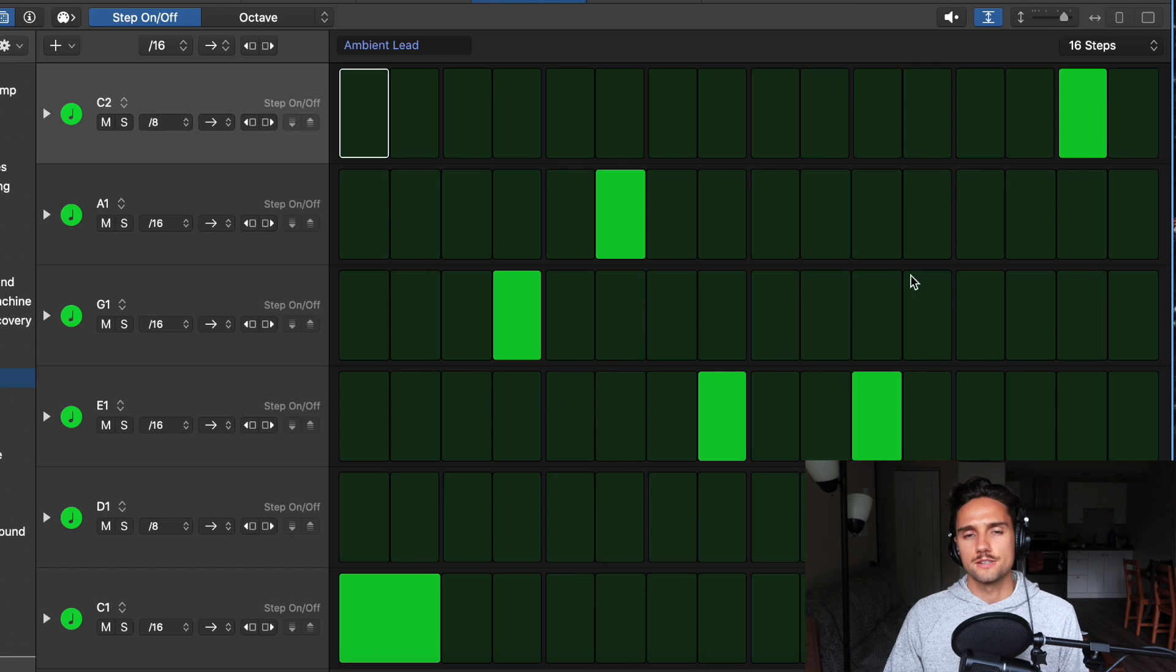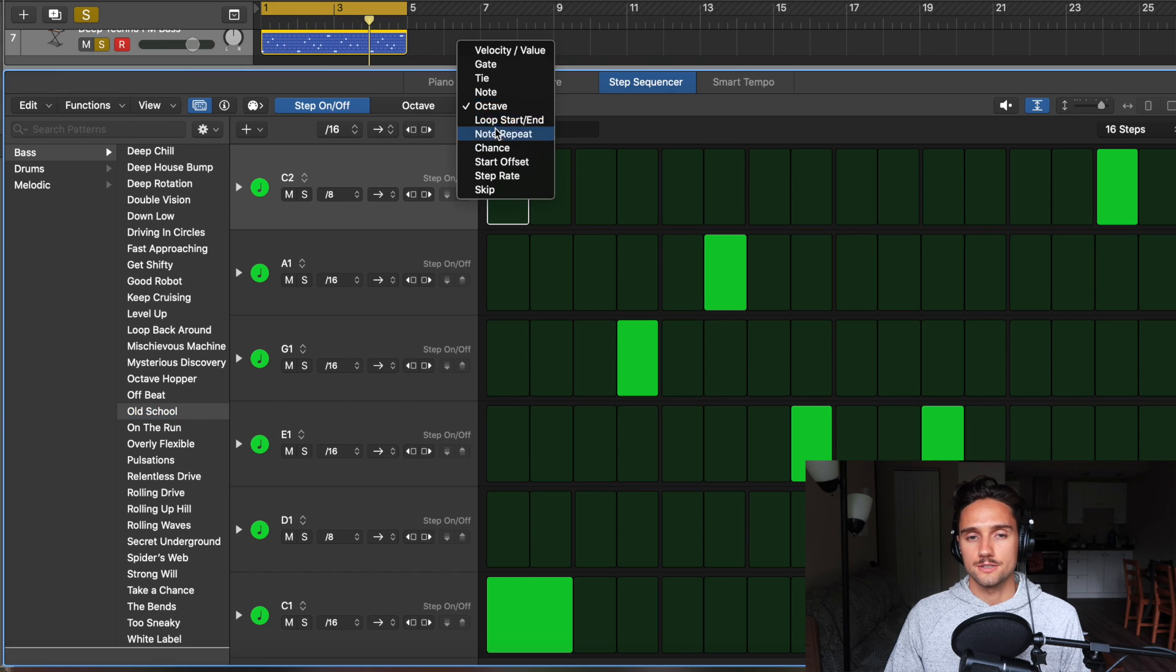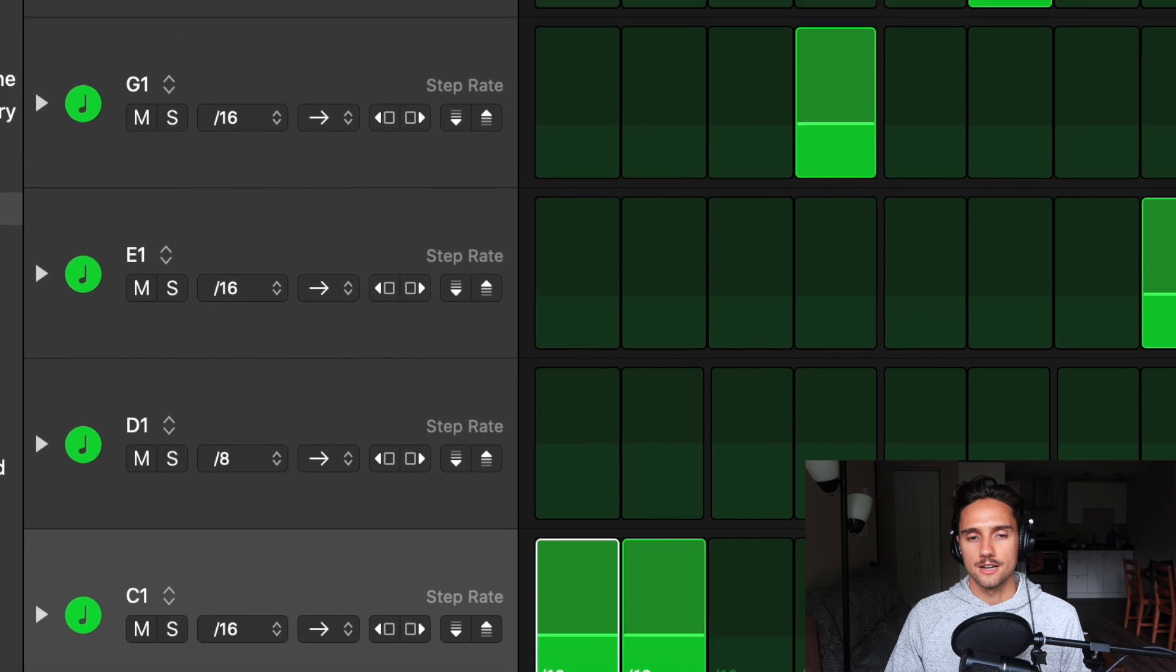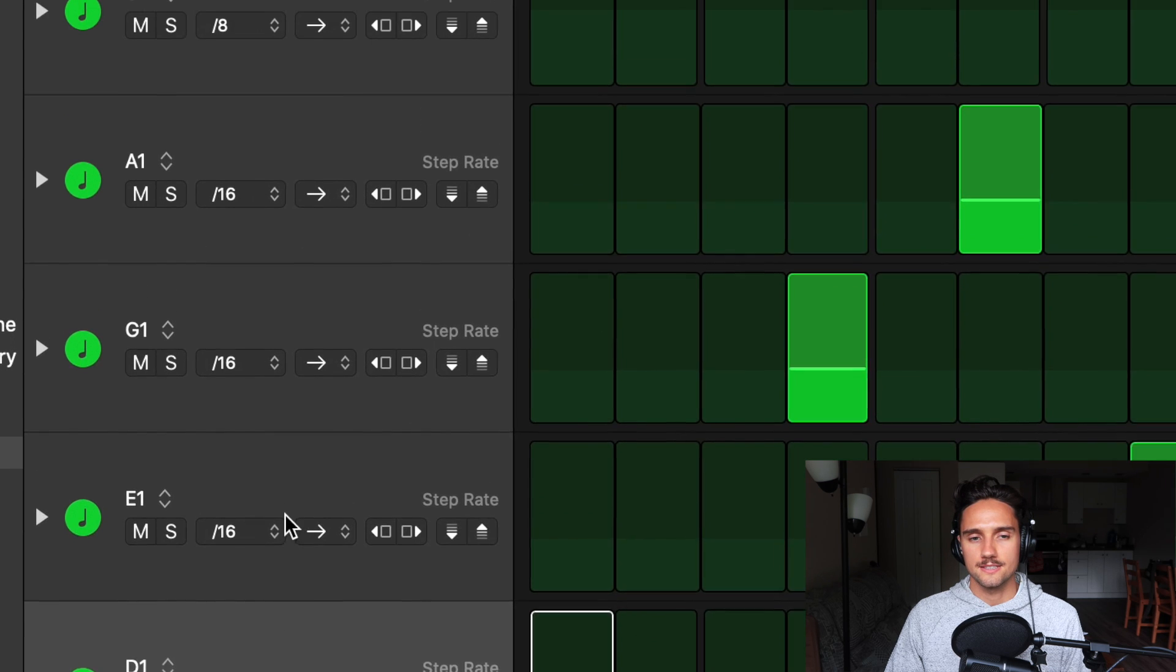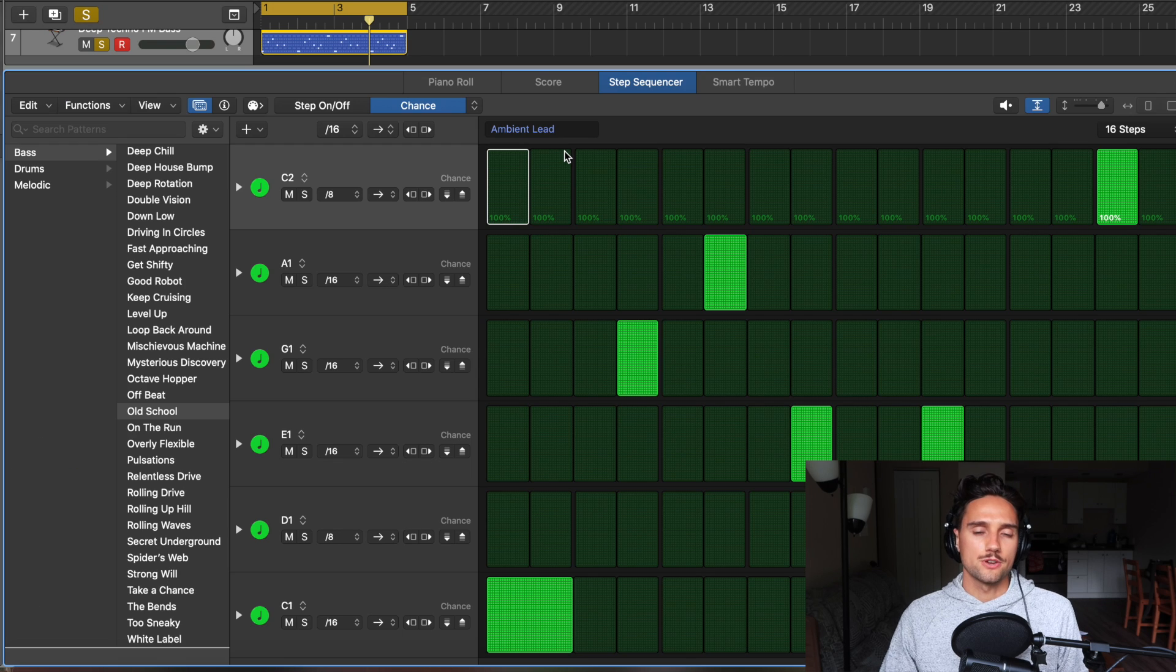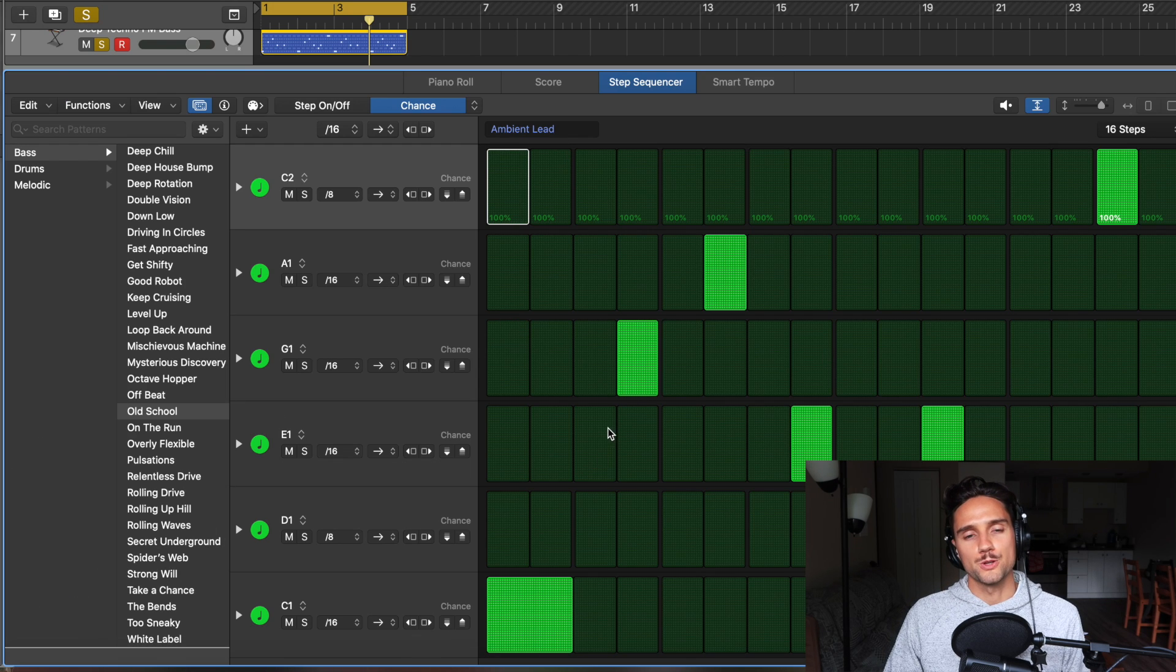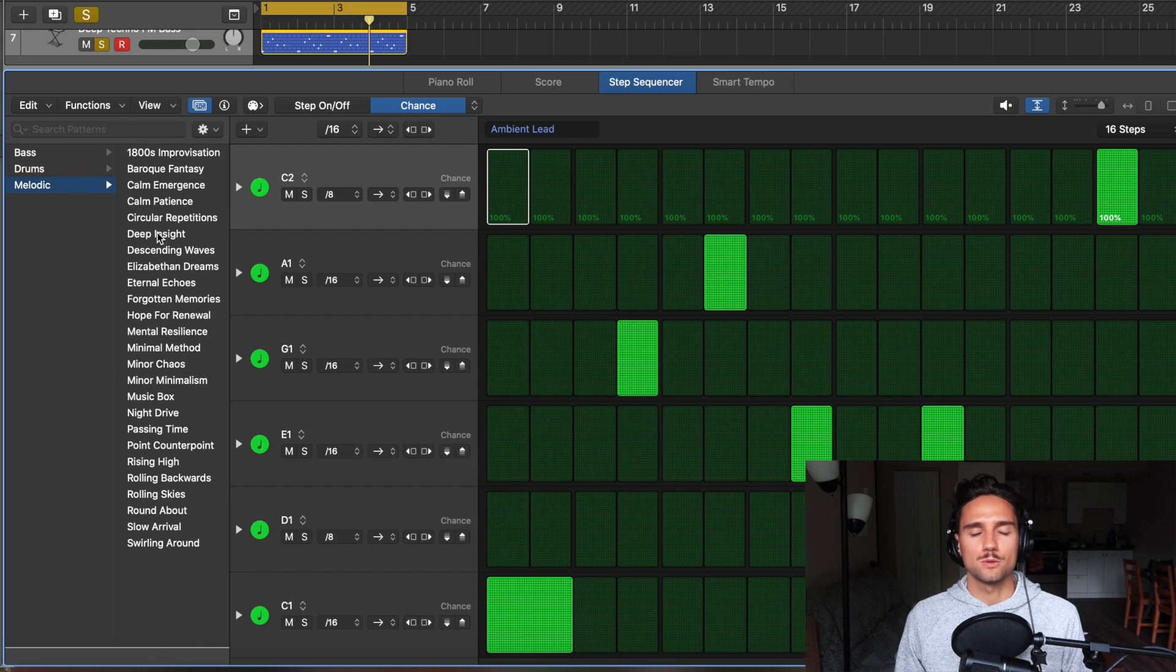And you can see all the different patterns there. They're moving in different ways. And that's because maybe the step rate is different. So as you can see, C1 is at 16th notes. These are at 8th, 16th, 16th, 16th, 8th. What I'm trying to say, you guys, is when you look at the step sequencer for melodic instruments, it's really cool to go into these presets here and just see what they've done.